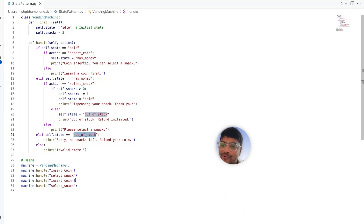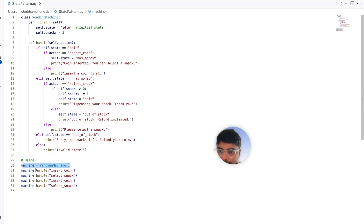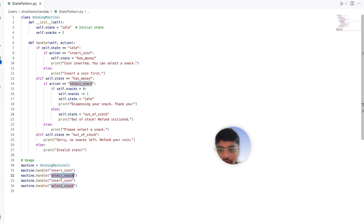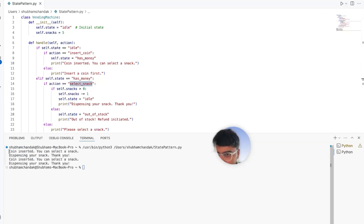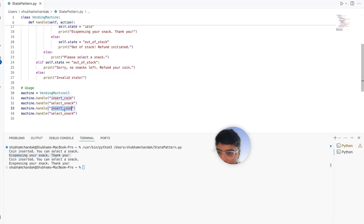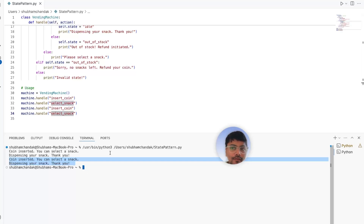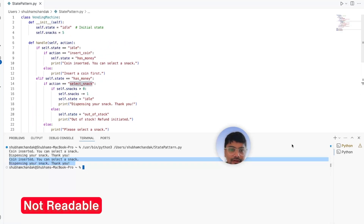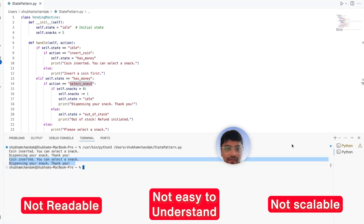Before refactoring, let's run our code to see if it actually works. We first initialize the vending machine class and call insert coin. After inserting the coin, it should say 'select a snack,' and then if we provide an action to select a snack, it should say 'dispensing your snack.' It says 'coin inserted, you can select a snack,' and then 'dispensing your snacks.' It works, but it's not very readable, easy to understand, or scalable.